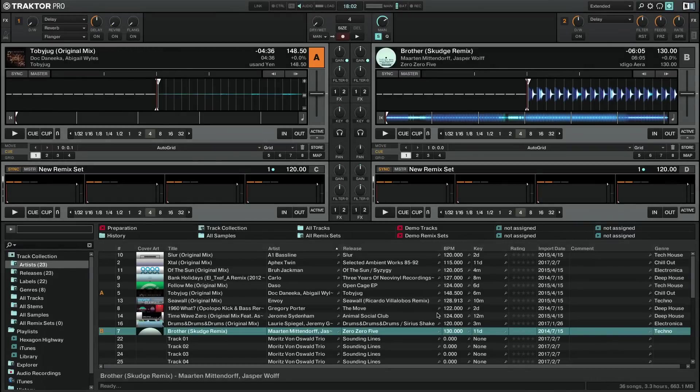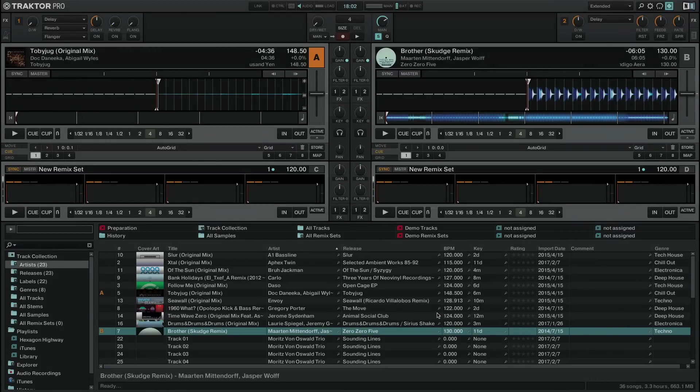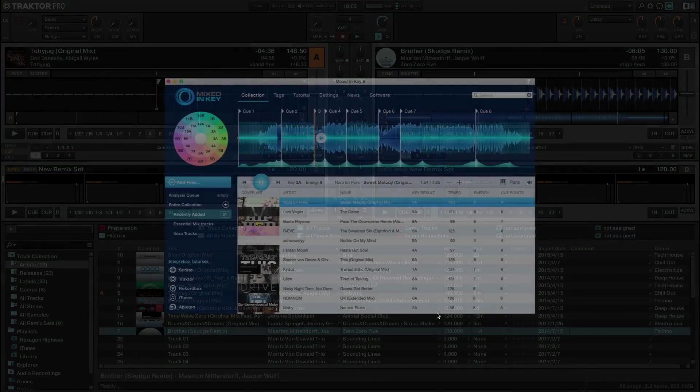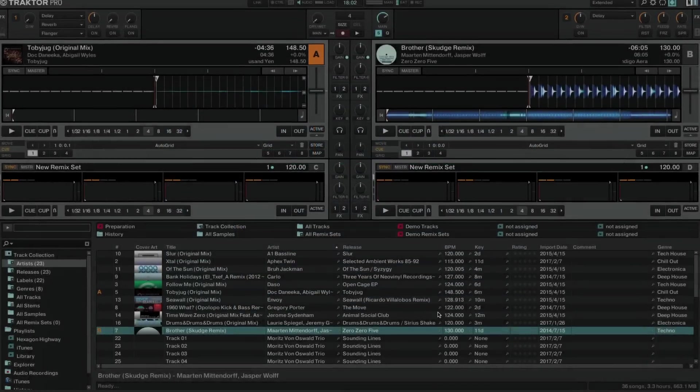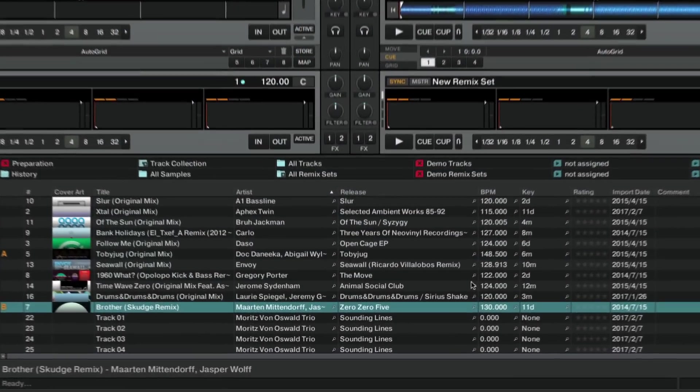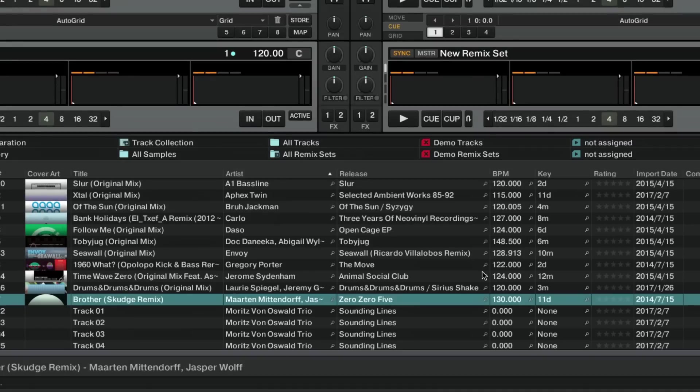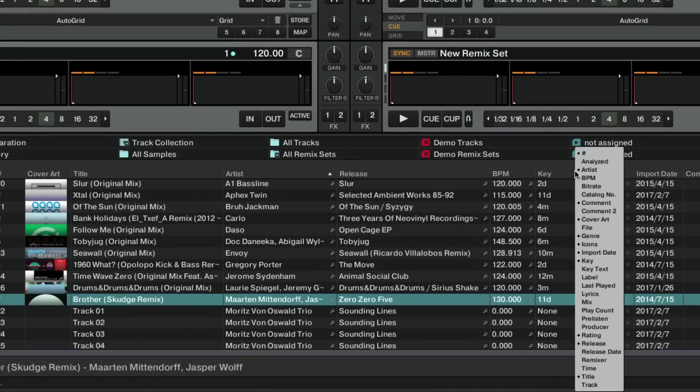A special case to take into account is when you import tracks whose key value has already been determined by a third-party software, such as MixedInKey. This value is displayed in a separate column called KeyText, which you can hide or display in the same manner as explained for the key tag.